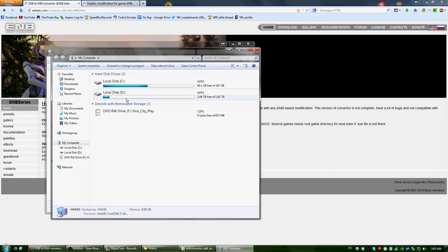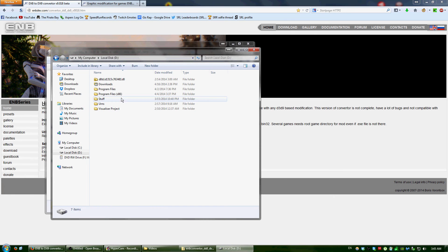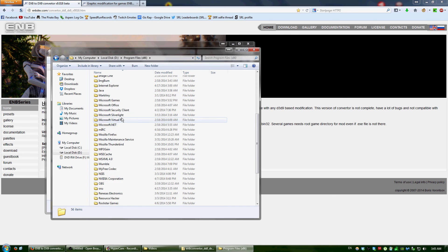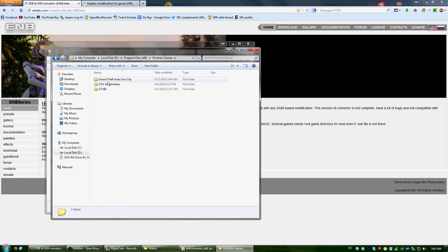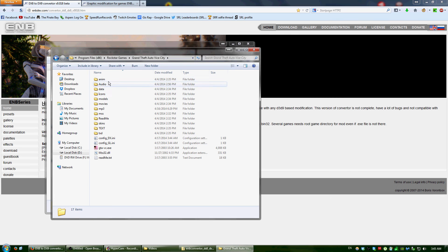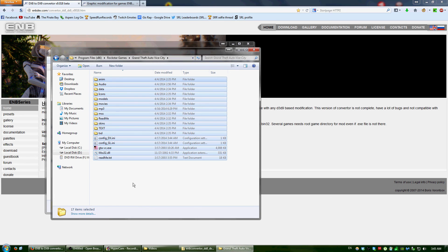Whatever that might be. In my case, it would be Program Files, Rockstar Games, Vice City, and this is the directory.